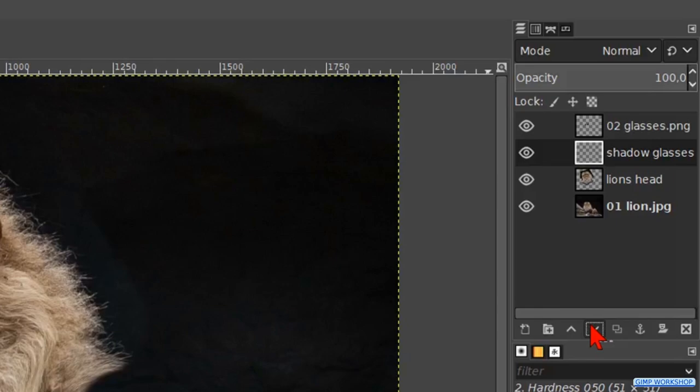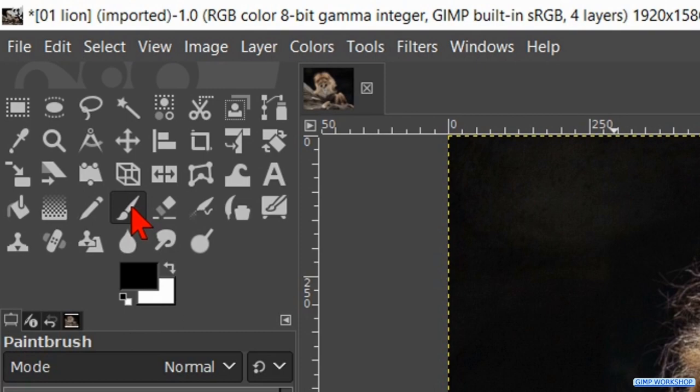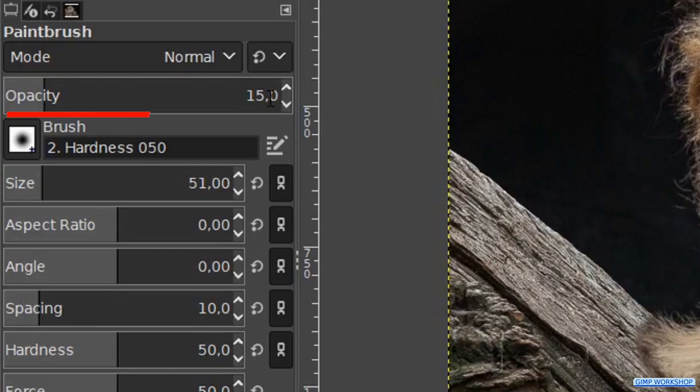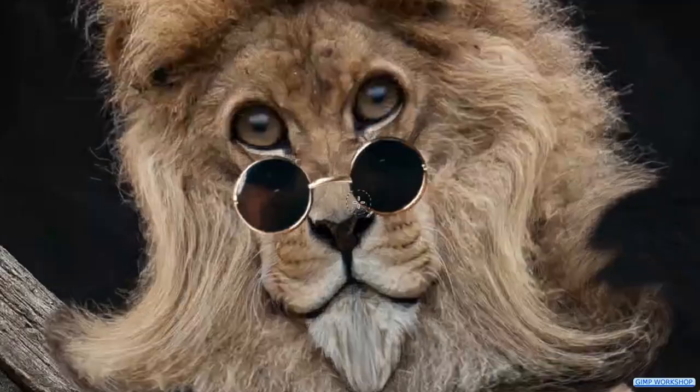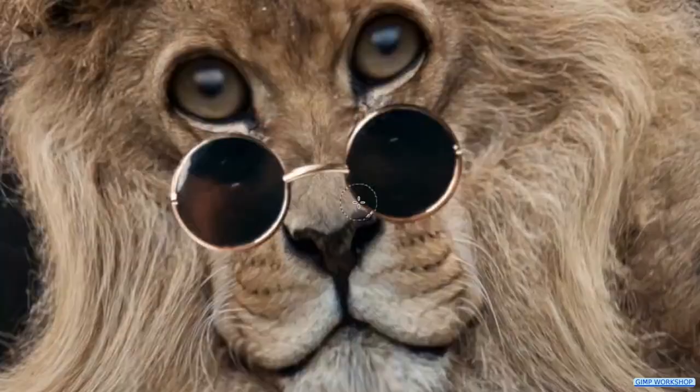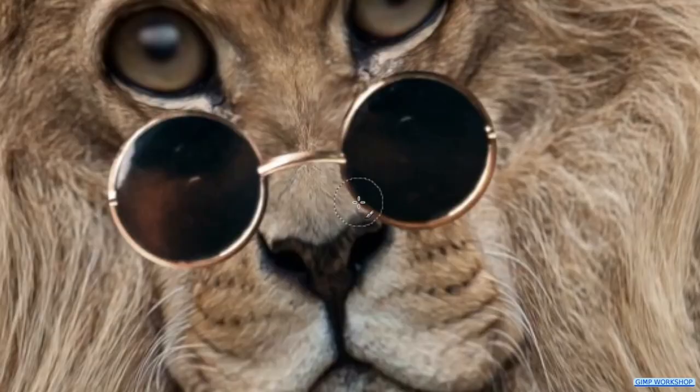Now we go to the toolbox and click on the paintbrush. Make the opacity 15. We should have brush hardness 050 and we make the size 40. Zoom in and paint the shadow below the left and the right glass.